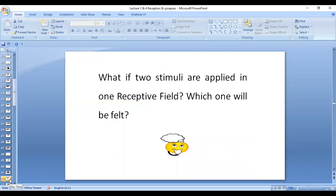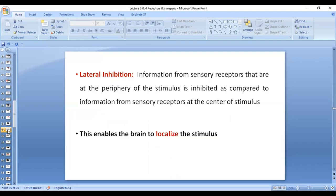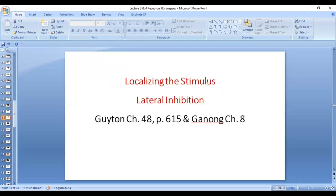What if two stimuli are applied within one receptive field — which one will be felt? The stimulus that is more towards the center will be felt, while the stimulus that is more lateral will be inhibited. This is called lateral inhibition, which states that information from sensory receptors at the periphery of the stimulus is inhibited compared to information from sensory receptors at the center. Lateral inhibition is a very important property for the localization of a stimulus.